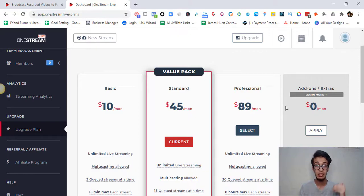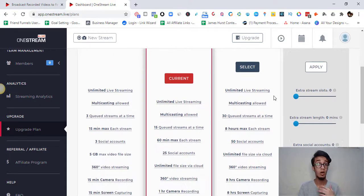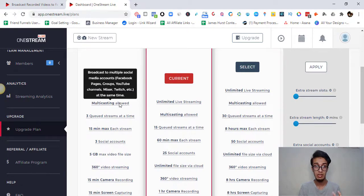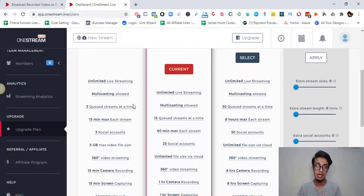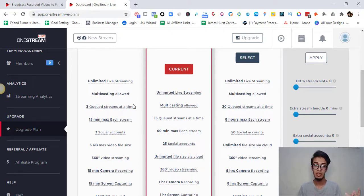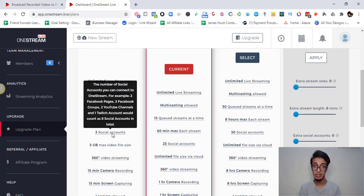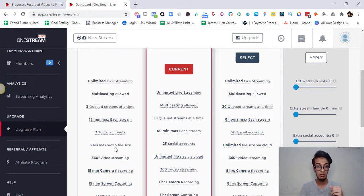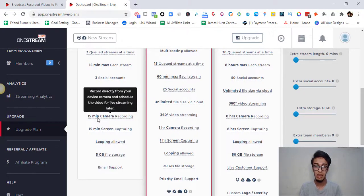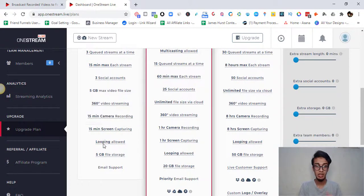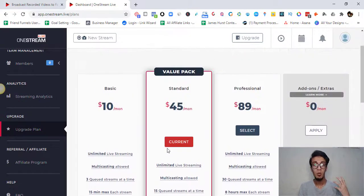The Basic plan is $10 per month. You get unlimited live streaming and multicasting — streaming to multiple platforms at once. You can have three queued streams at a time, but each live stream is capped at 15 minutes max. You can connect three social accounts — for example, your Facebook profile, a group, and an additional group. Storage is limited to 5 GB, and you get 15 minutes of camera recording and 15 minutes of screen capture.